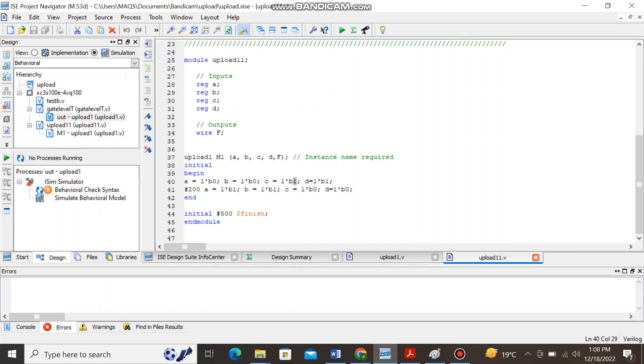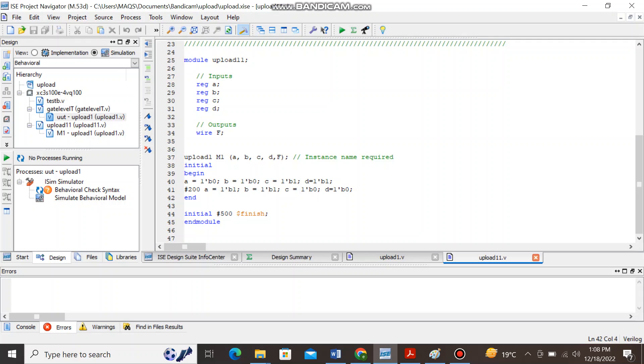Then after 200 nanoseconds A will switch from 0 to 1, B will switch from 0 to 1 and similarly C will switch from 1 to 0 and D will switch from 1 to 0. Once you are done with the setting of these variables you can see this simulation will terminate after 500 nanoseconds and here you will have to write the end module as well.